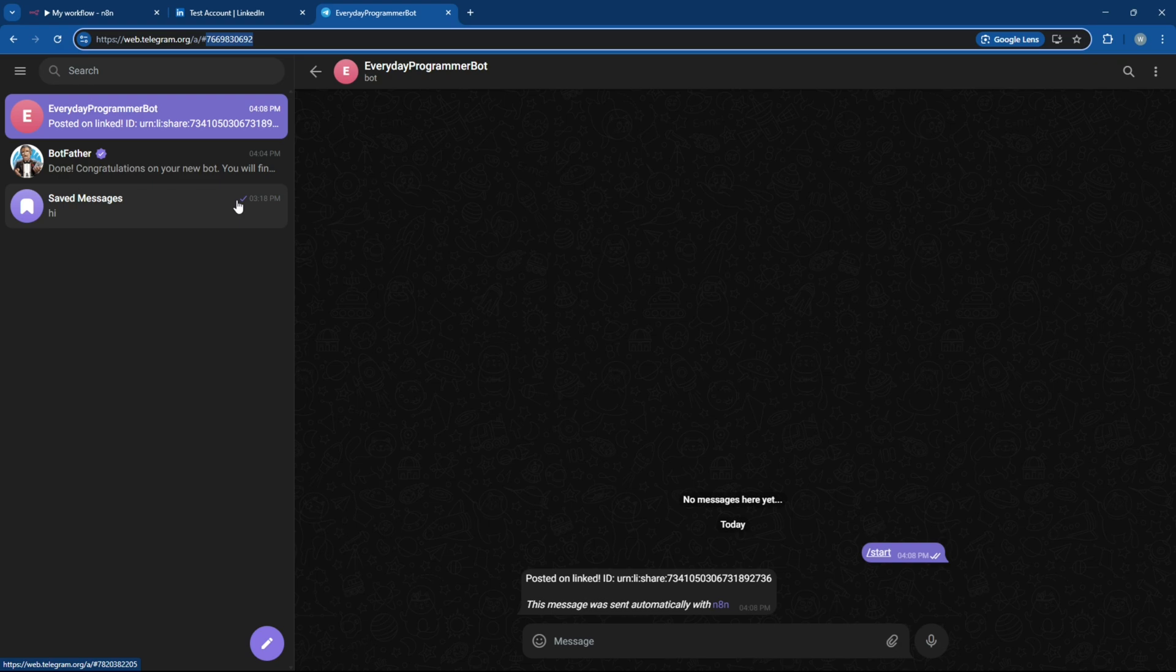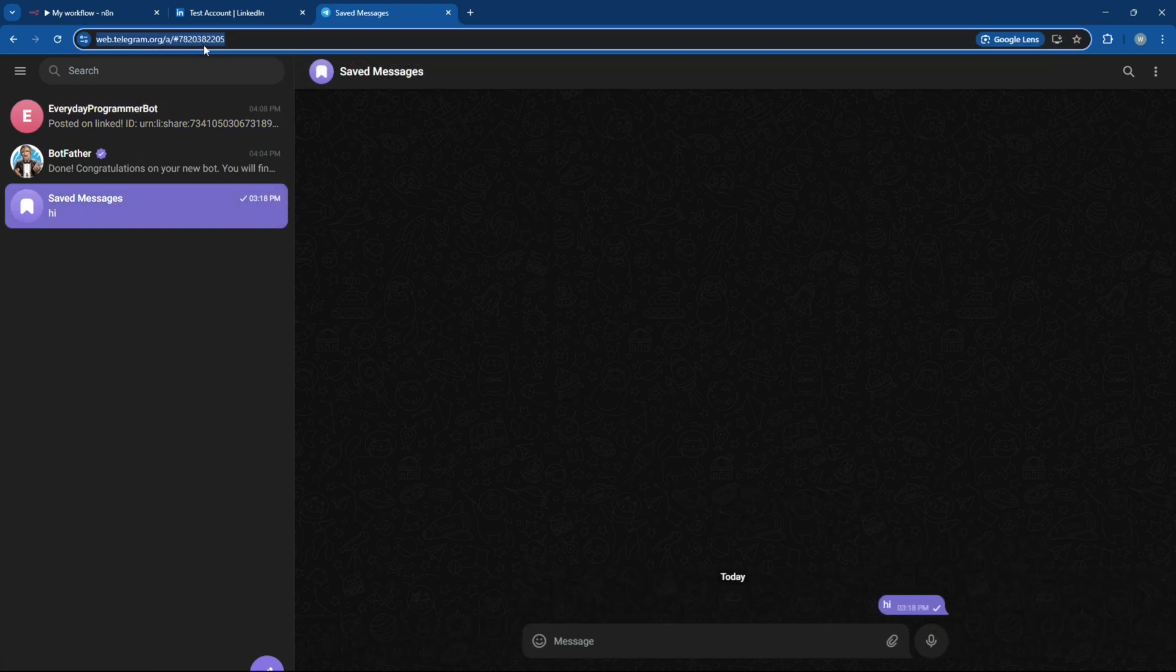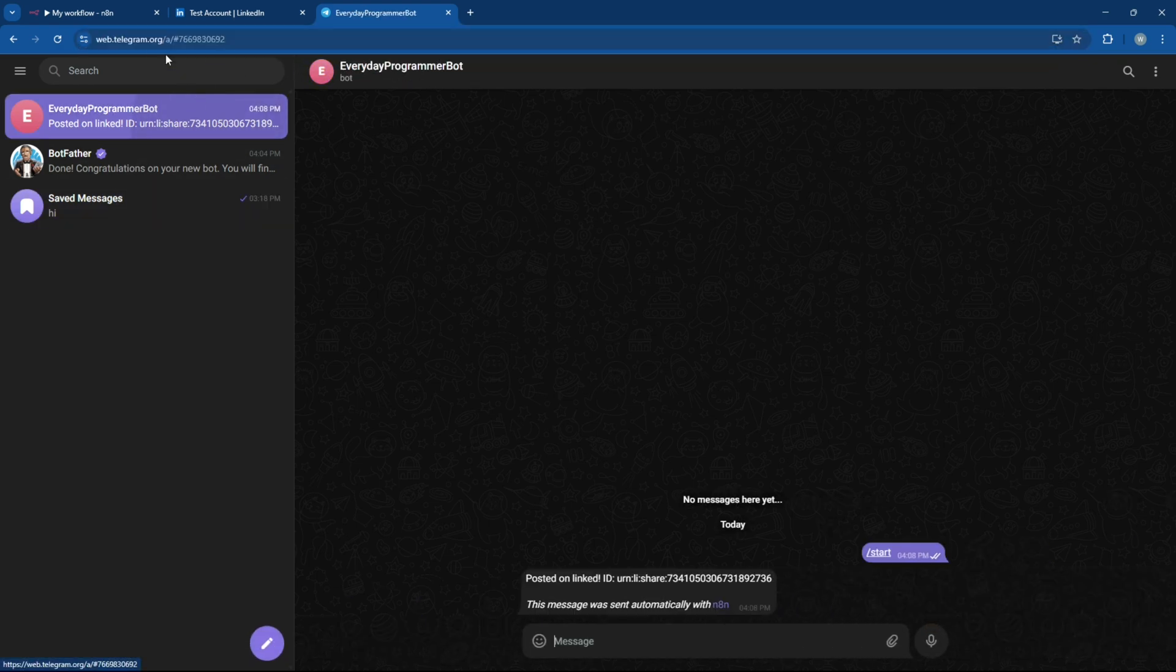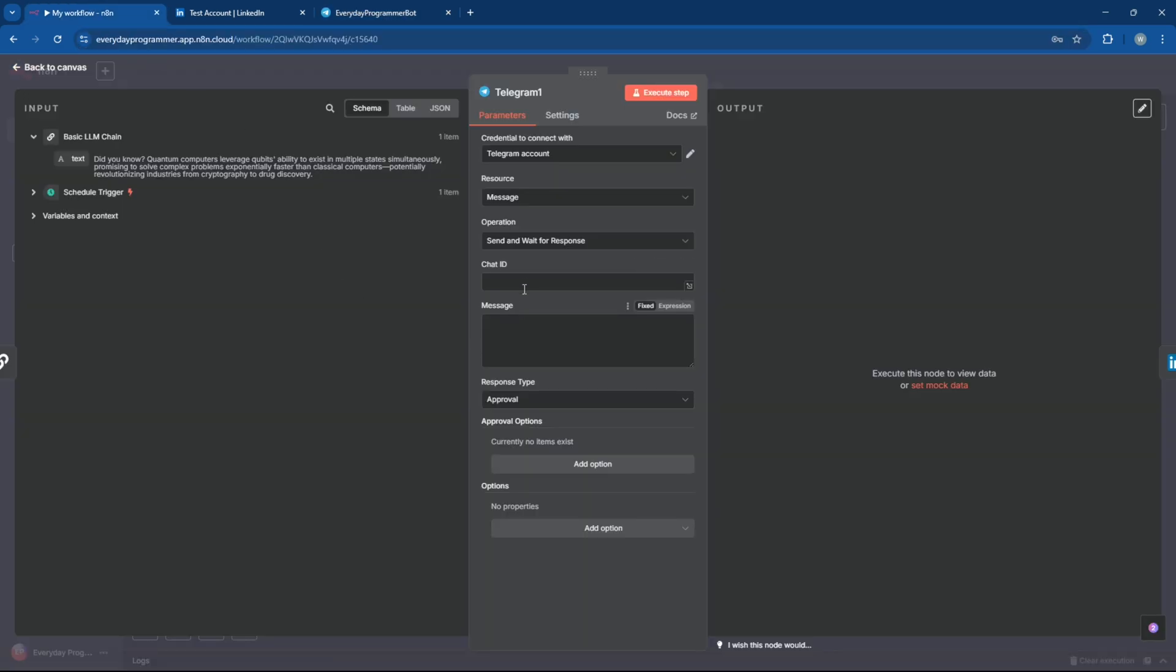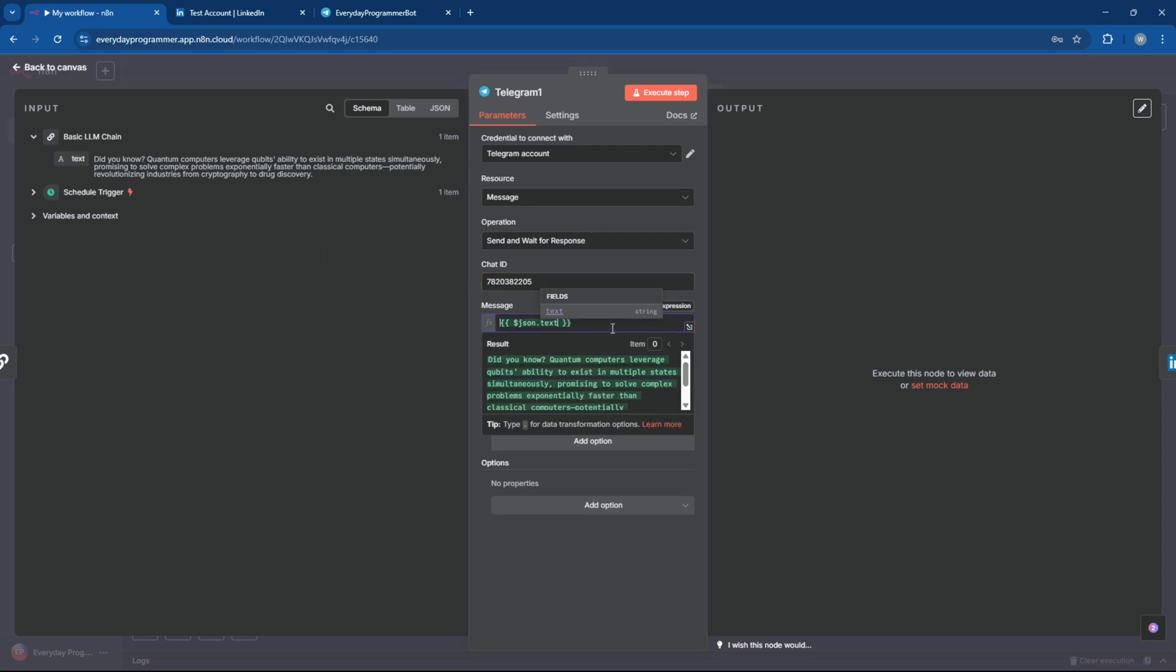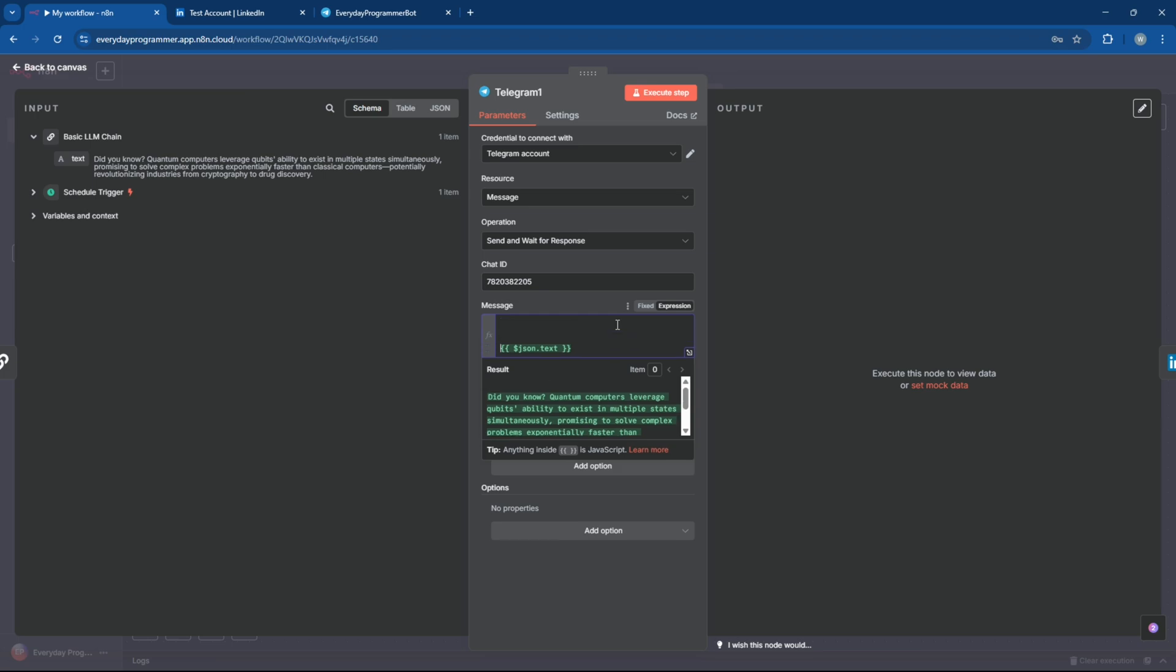Just like before, copy your chat ID of the new Telegram. Then, add a static message, something like new post for LinkedIn, and drag in the LLM output so the full post shows up in the message.